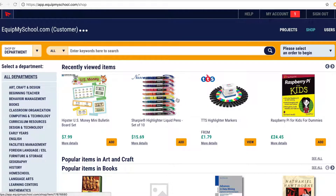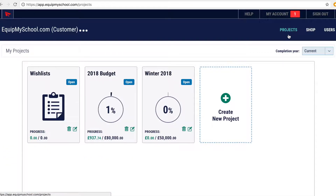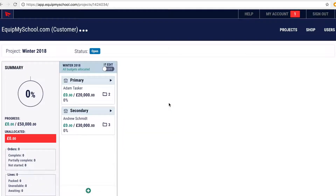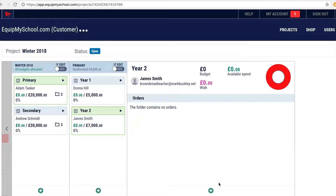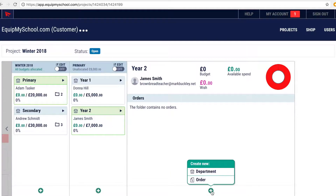Before you can create a new order on the EquipMySchool Procurement Portal, you have to have a project in place. Inside the project, you have to have a departmental structure set up. Once you have the departmental structure, you can create, inside any department, a new order. To create a new order, you use the green plus icon at the bottom of the column, and you choose to create a new order.